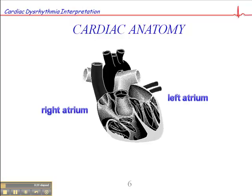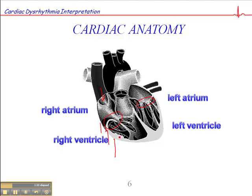We have the right and left atrium, and blood flows into the right and left atrium via the inferior and superior vena cava and via the pulmonary veins. Blood enters both atria simultaneously, and the tricuspid valve on the right side and the mitral valve on the left side are open as blood enters the atria, and it flows into the ventricles passively until the ventricles achieve about 70% of their volume. At that point, the right ventricle and the left ventricle contract and move their content out of the myocardium.